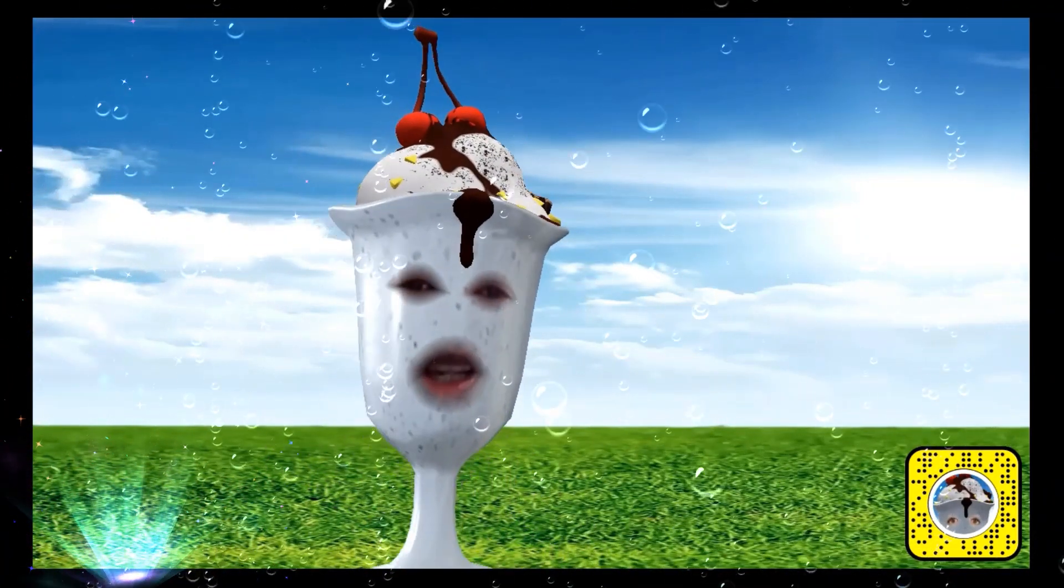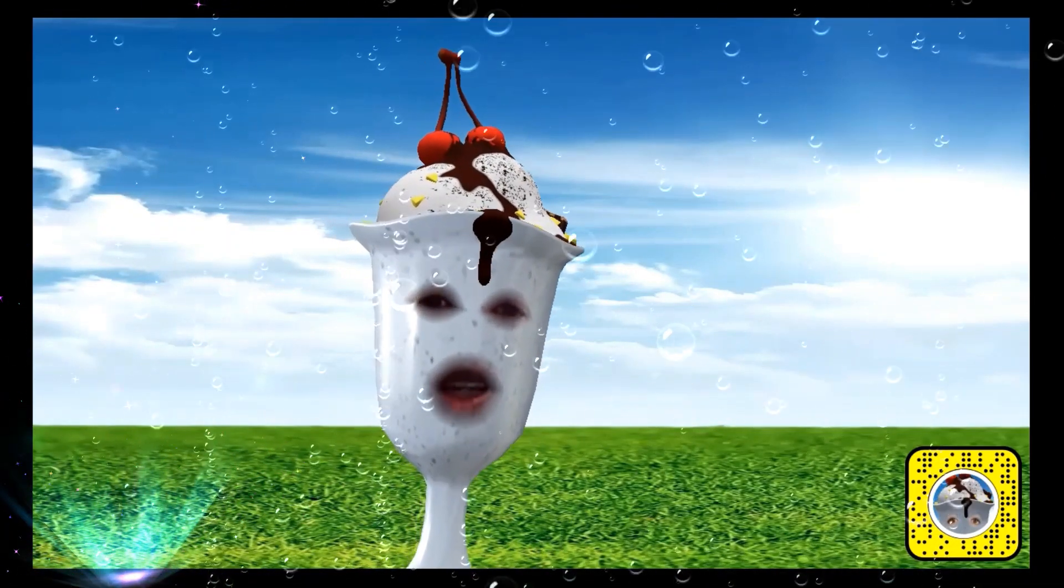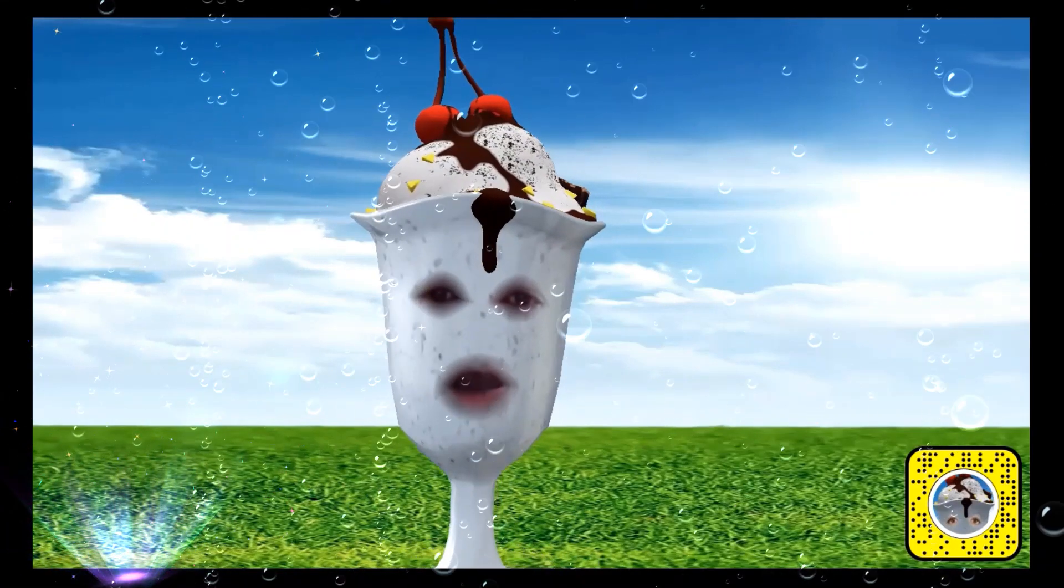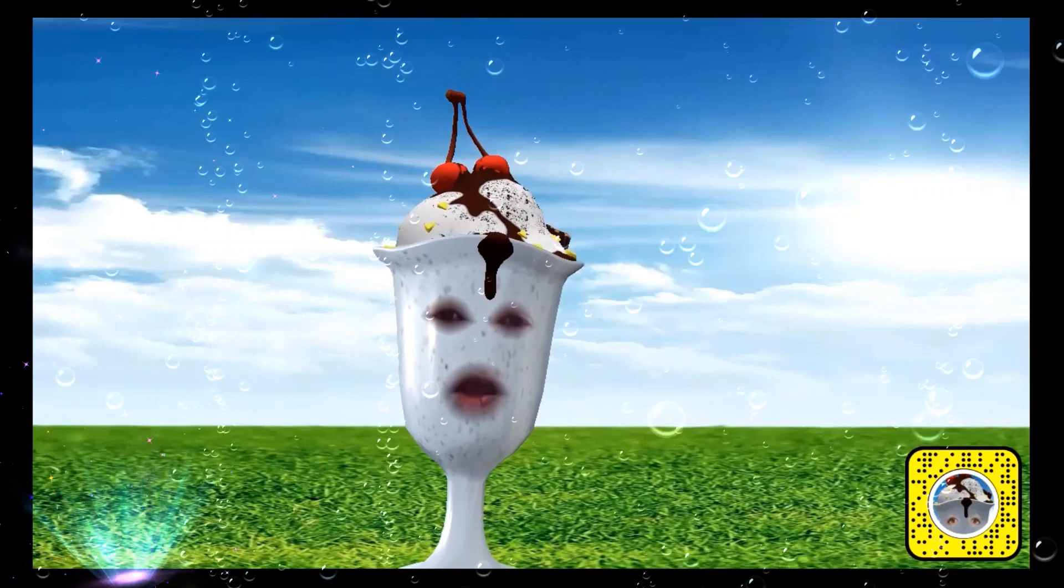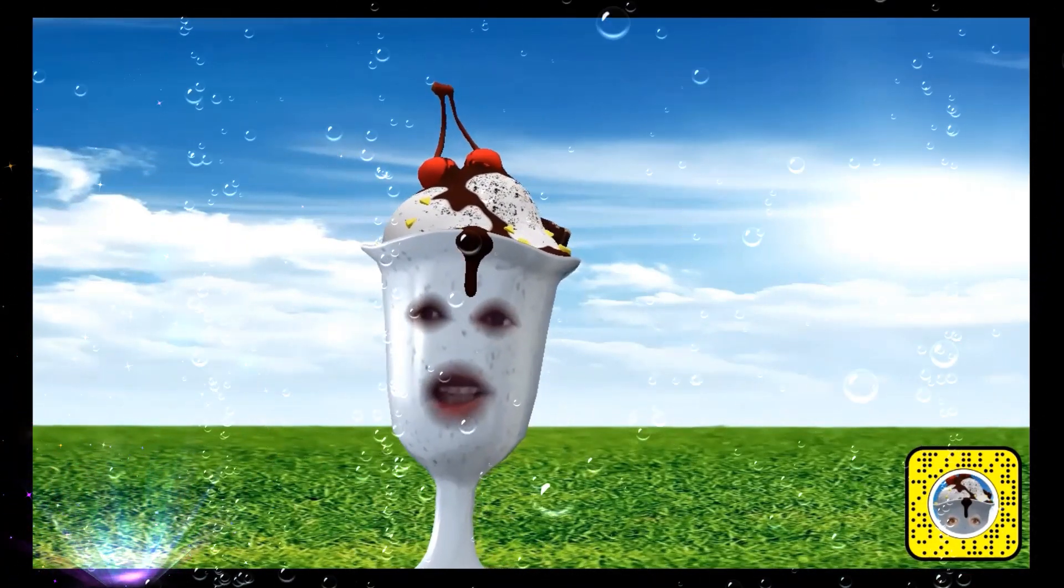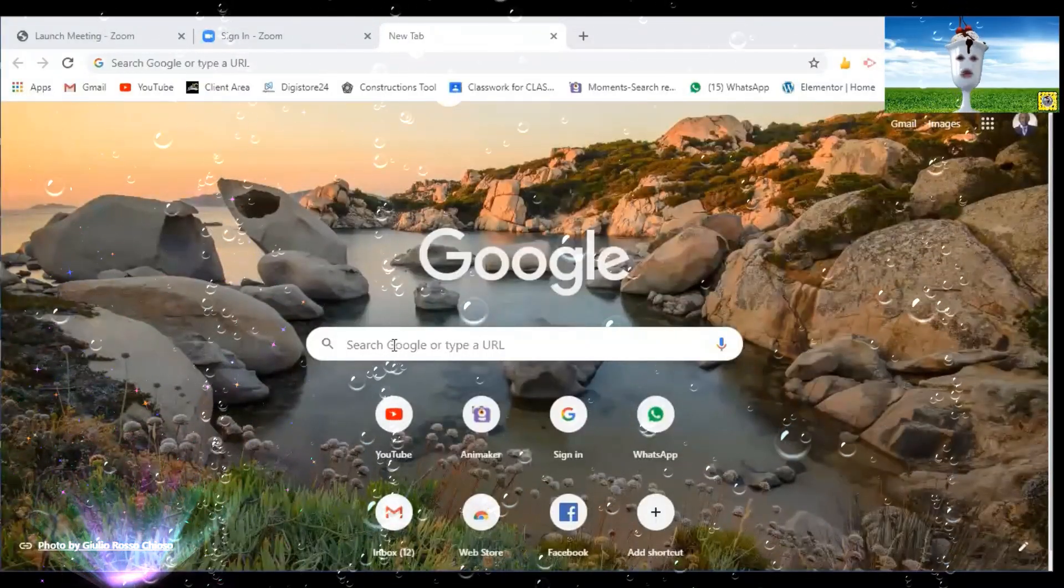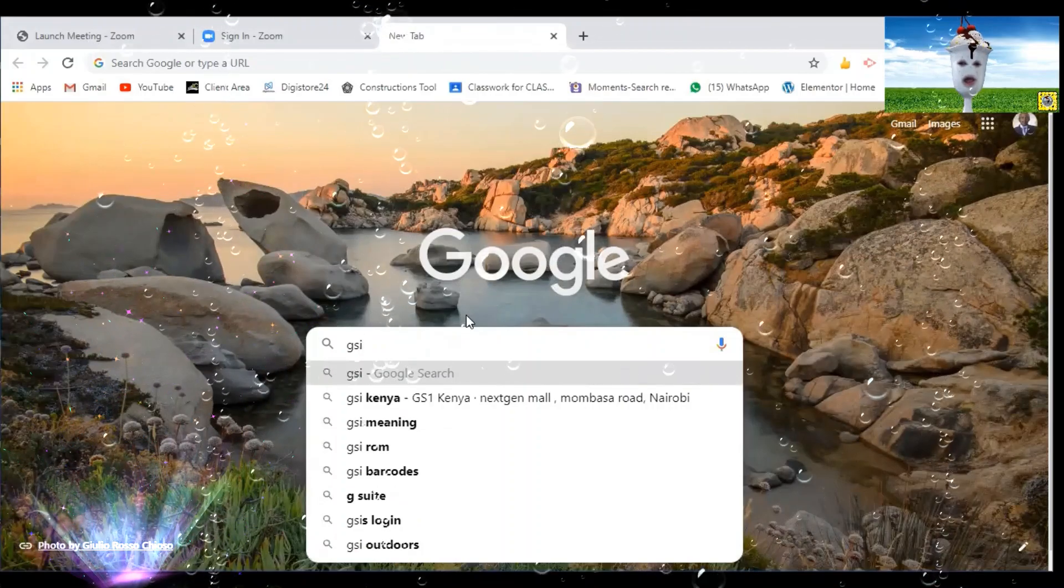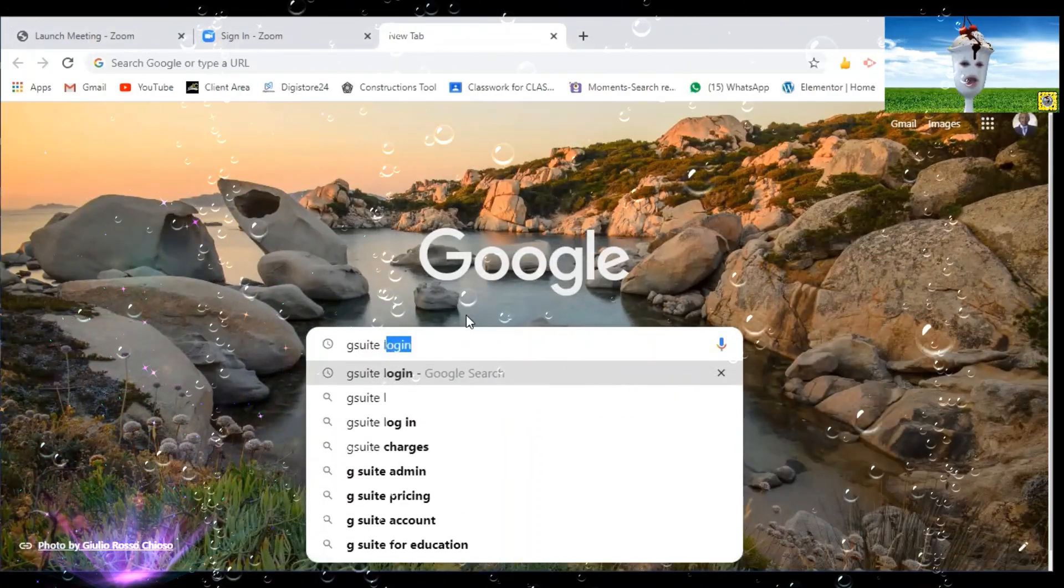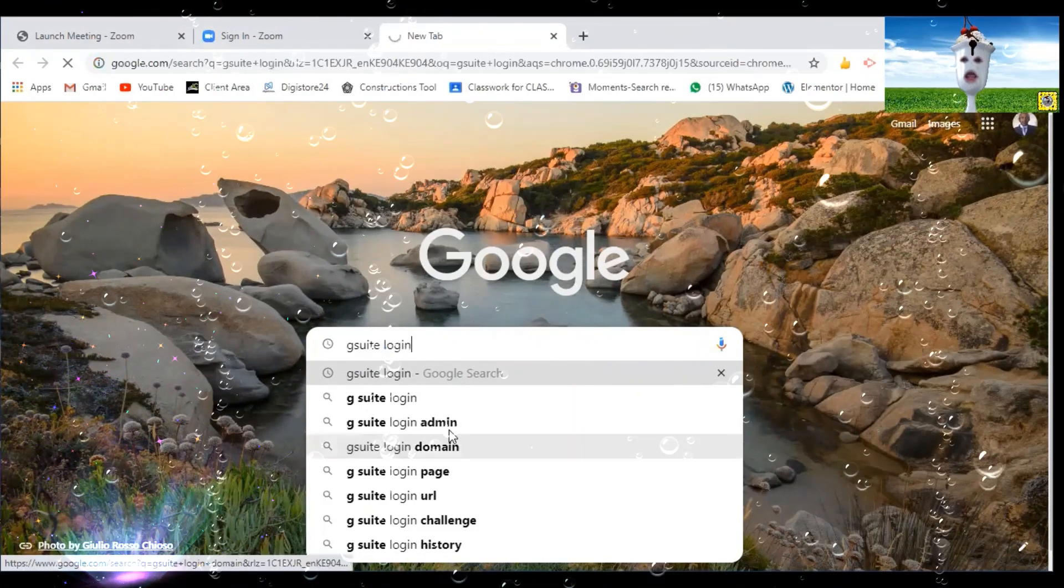Once you are given your email and password, just follow the simple steps that I will give you so that you can successfully join G Suite with your child. So the first thing that you need to do is to go to Google Chrome. Once you go to Google Chrome, on the search box, you type G Suite login. Then you press enter.